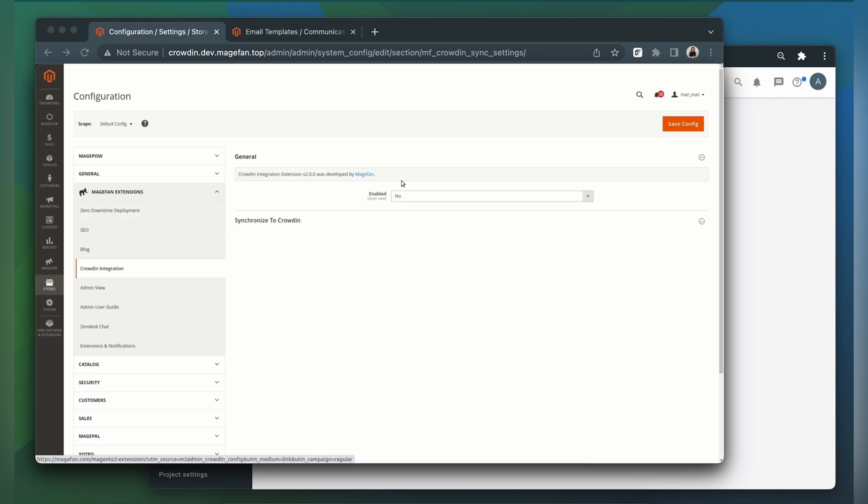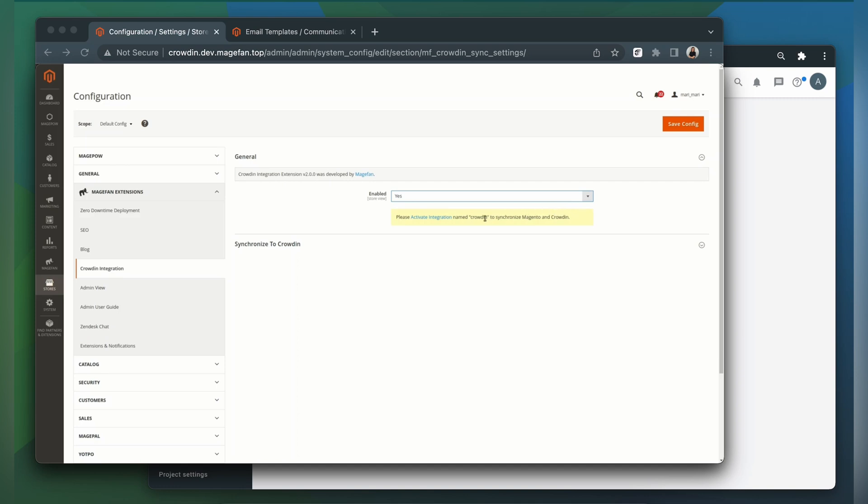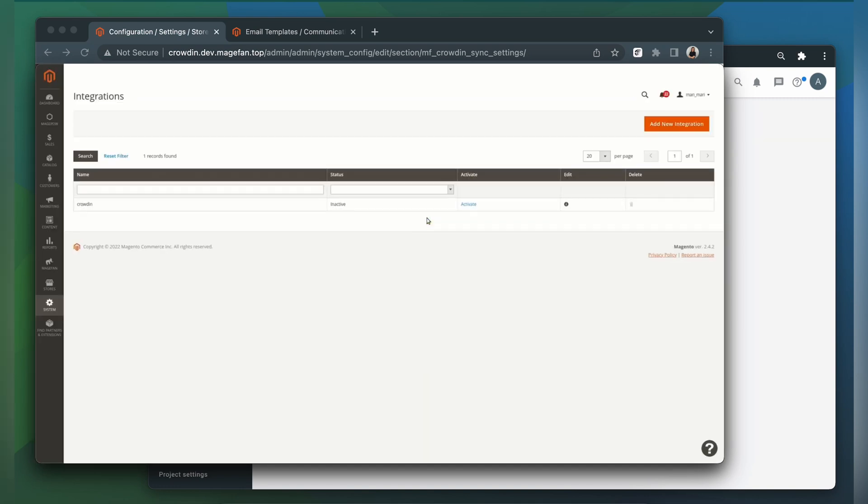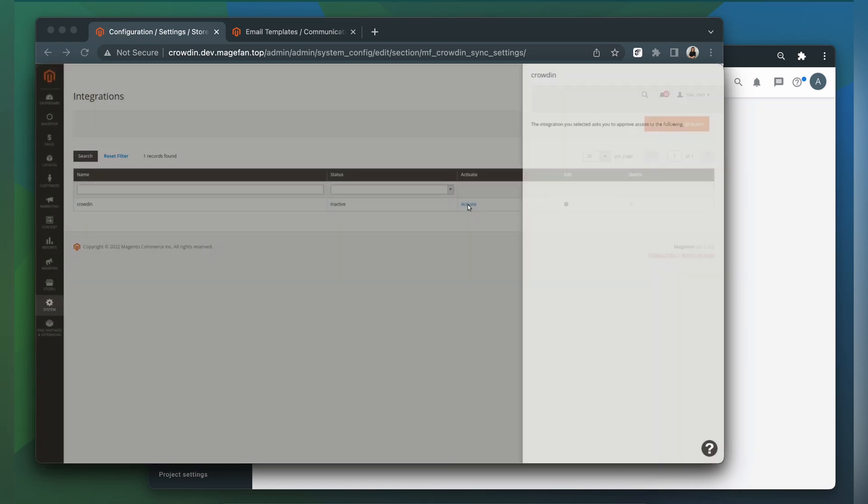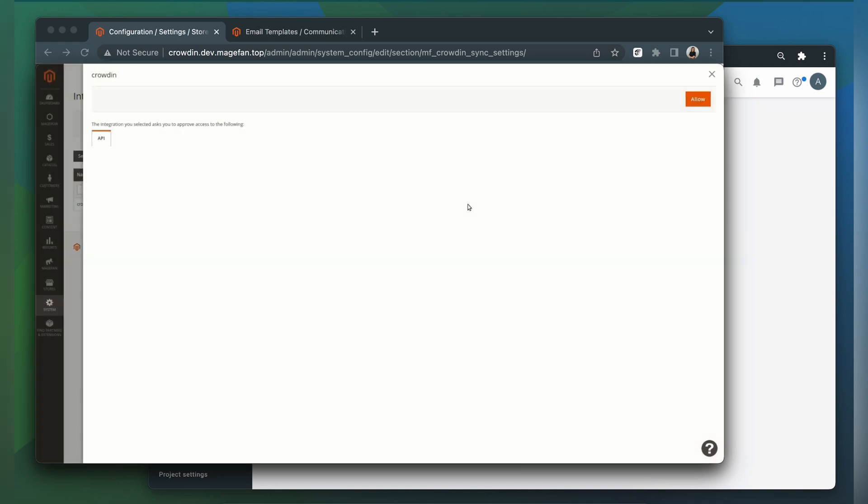After that, we need to activate our integration to synchronize Crowdin and Magento. Once you click on the link, you will be redirected to the Magento integration section. Find the Crowdin integration and click Activate. All permissions required for the extension to work properly are already preset. So all you need is to click Allow to confirm the action.